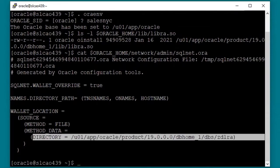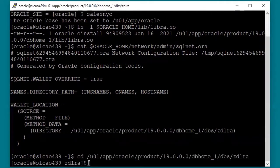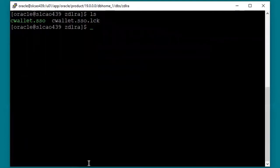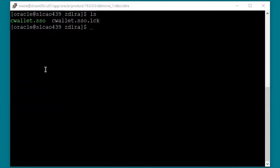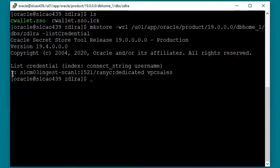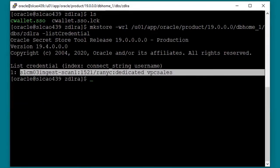Let's take a look at the wallet itself. I'll change to the wallet directory. The cwallet.sso file is the wallet file itself. The lock file is used internally — just leave it there unless you are deleting the wallet entirely. The wallet file is encrypted. We can use the mkstore command to create, view, and edit the file. Let's look at the credentials stored in the wallet using mkstore. We can see there is one credential stored in this wallet. If you have multiple ZDLRAs, there could be an entry for each ZDLRA, and you can also add entries for your own applications.